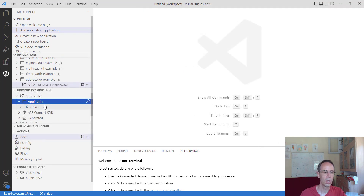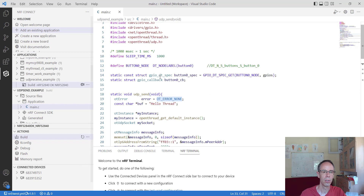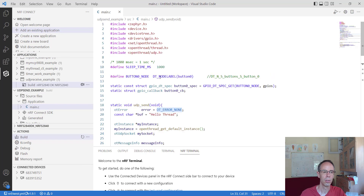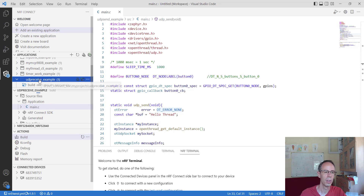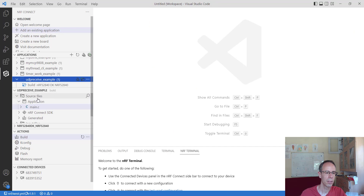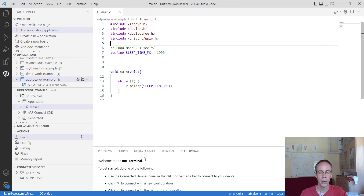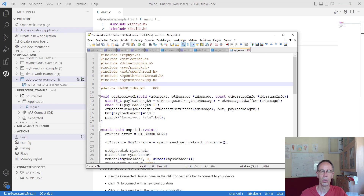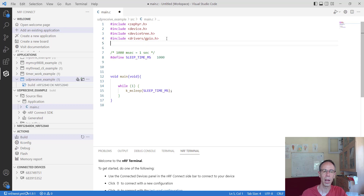For the receiver, we open the main function. It is empty, and we have to include the same libraries as before.